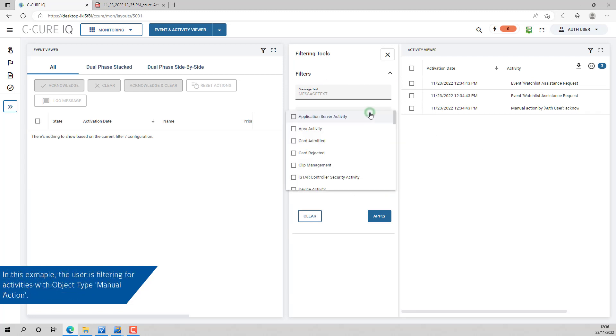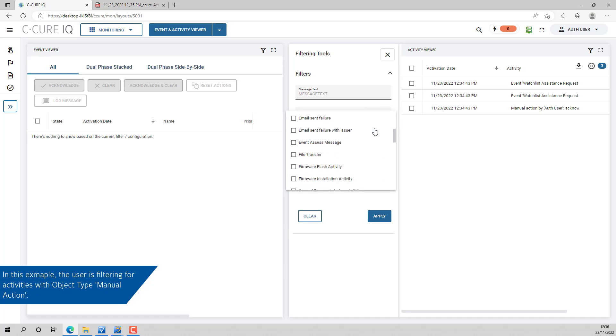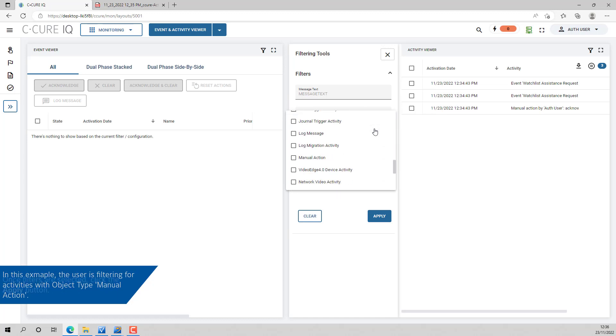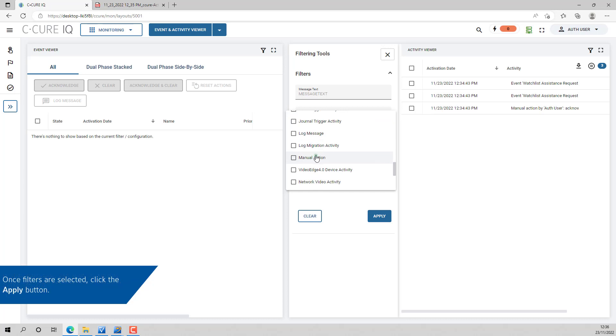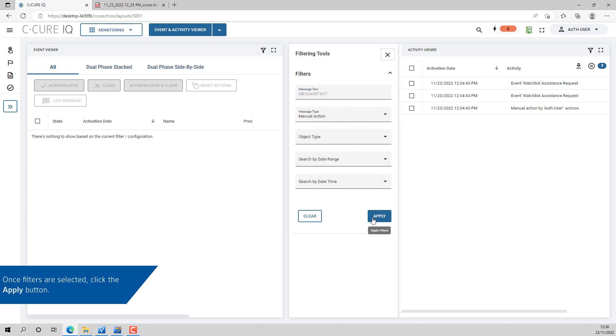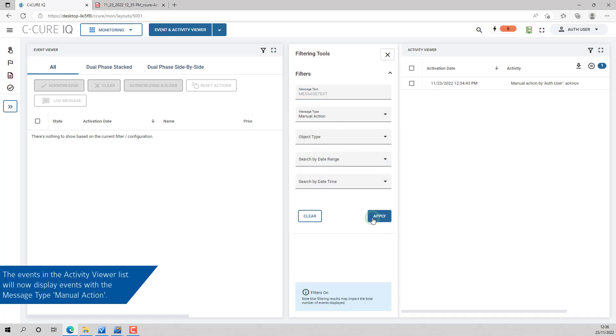In the following example, the user is filtering for activities with object type manual action. All manual actions will appear in the Activity List.